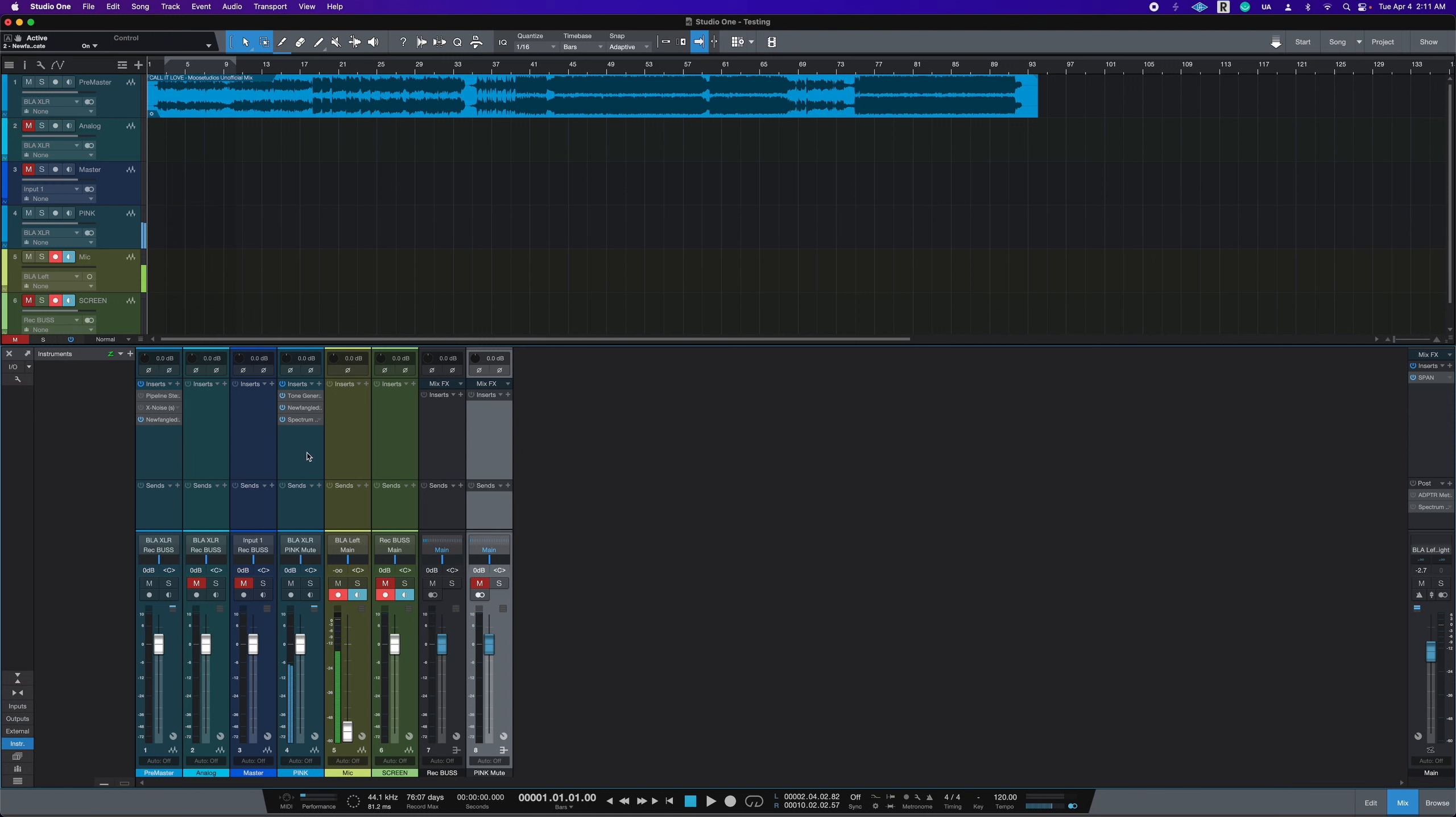However, in Studio One, you could also have your sidechain pre fader and then pull the fader all the way down. It doesn't really matter how you do it. The reason I do this is because sometimes I want to hear the pink noise.